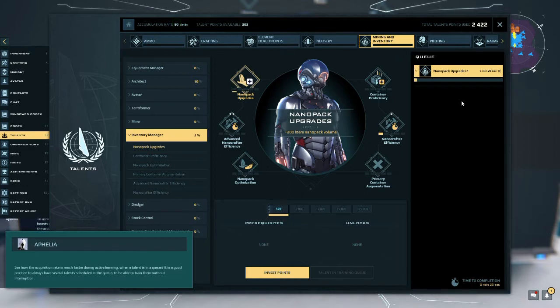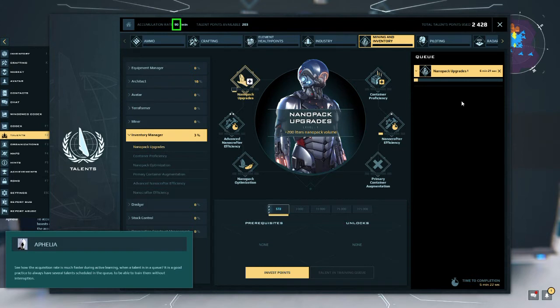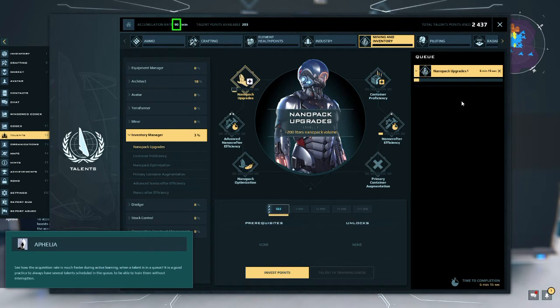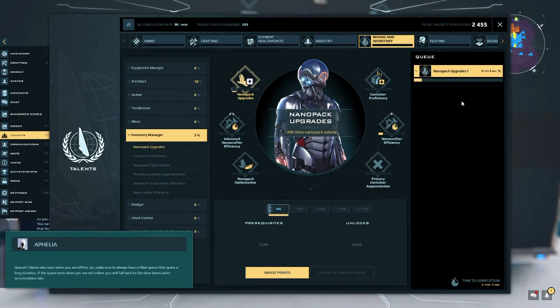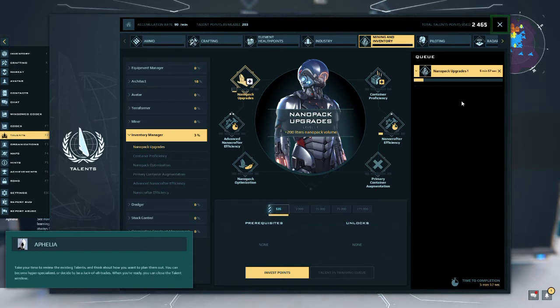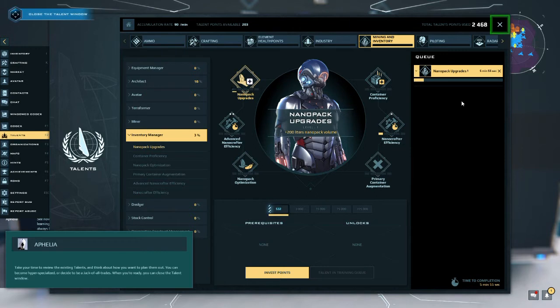Let's train the first level of nanopack upgrades. Press the queue talent button. As you can see, the selected talent now displays in the queue. You can queue several talents to train one after the other. Note that dependencies between talents might exist and you should train talents in the right order. See how the acquisition rate is much faster during active learning. When a talent is in a queue, it is a good practice to always have several talents scheduled in the queue to be able to train them without interruption. Queued talents also train when you are offline, so make sure to always have a filled queue that spans a long duration. If the queue ends when you are not online, you will fall back to the slow talent point accumulation rate.